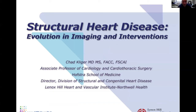Welcome everyone. Thank you for the invitation to speak today. The topic I'm going to talk about is structural heart disease and evolution in imaging interventions. I'm associate professor of cardiology at Hofstra School of Medicine and the director here at Northwell Health of our structural heart program.